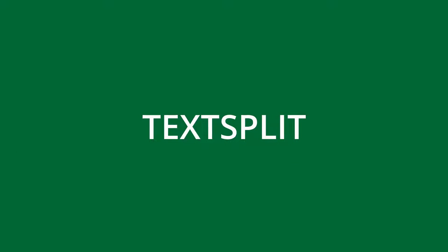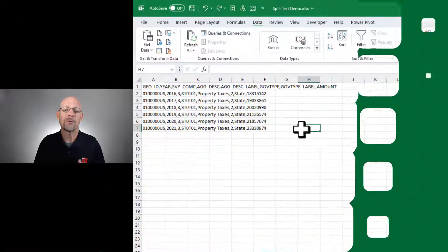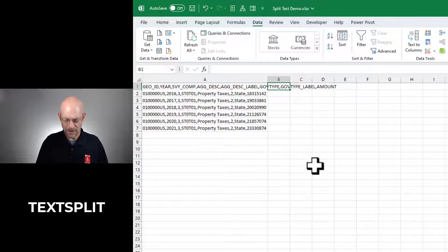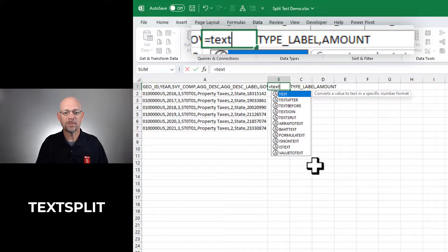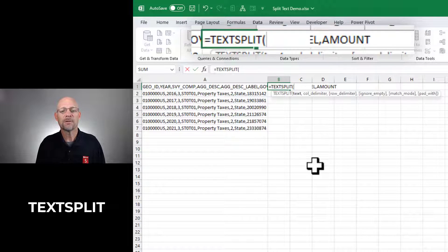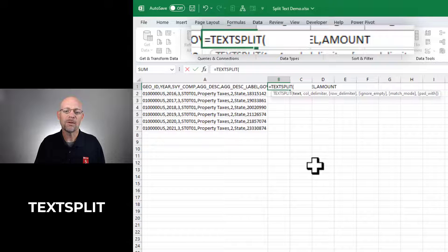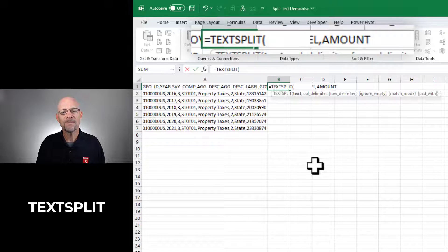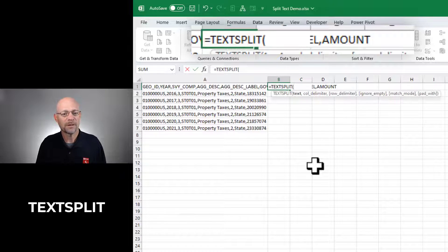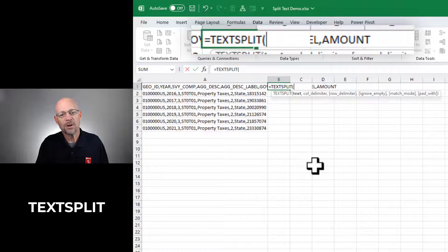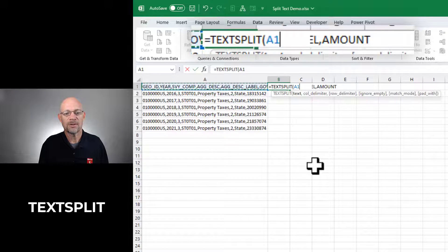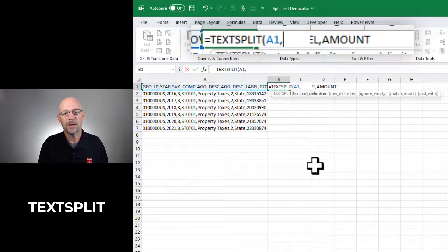Now let's take a look at the second option. This is with a formula. Now in this case, we're going to write a formula that uses the TextSplit function, depending on your version of Excel. You may or may not have the TextSplit function as it's not available in every version of Excel. Basically the first argument is the text that we want to split. So in this case, I'm going to select cell A1.